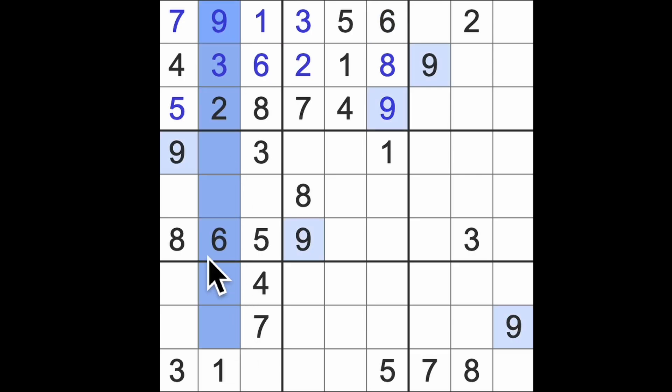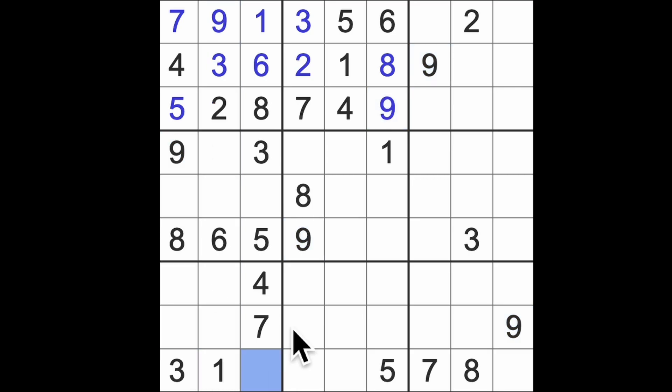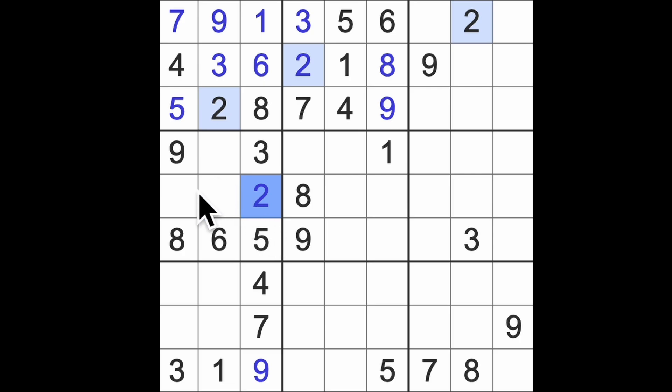There, this is going to be a 2. Now I already knew this was 1 and 2, didn't I? Already, so this is the 1 now.